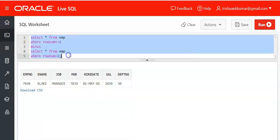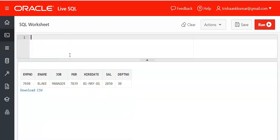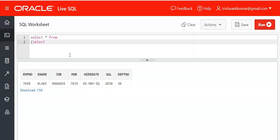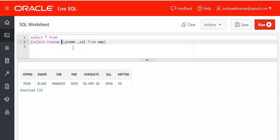Now we can solve this in another way also. For example, if I want to find the fourth record: select star from select rownum r, ename, sal from EMP. Now this r is an alias for rownum, that means a temporary column will be assigned for rownum in the EMP table.